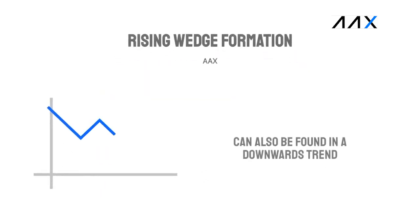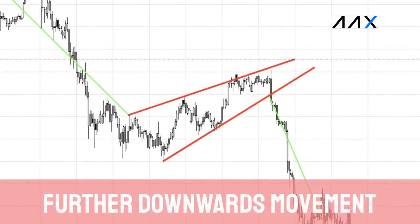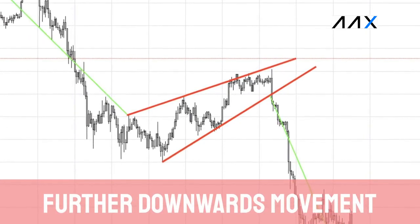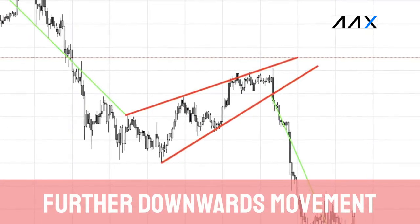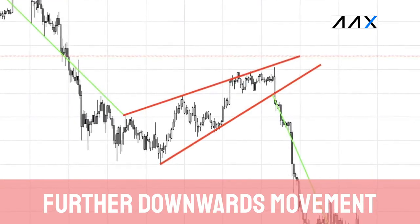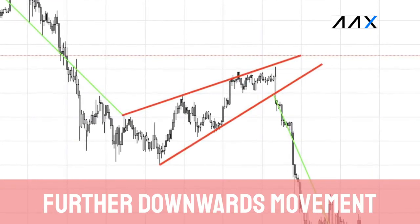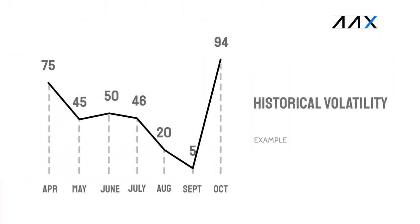The rising wedge pattern can also be found in a downwards trend. When it is found in a downwards trend, it usually indicates that further downwards movement is in store. This is due to the potential reversal showing a lack of momentum. However, the downwards move is completely dependent on the breakout direction. As wedge patterns form, the overall volatility is seen to decrease. We can use the historical volatility indicator to help us see this.